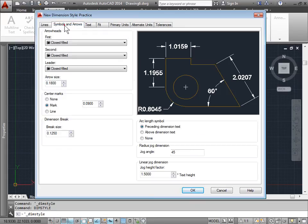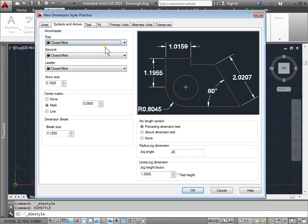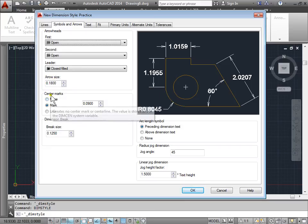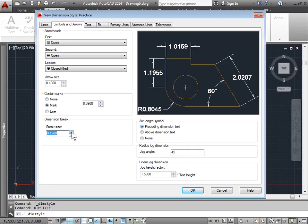We can adjust the symbols and arrows — there are many choices to choose from. We can put closed filled, we can put open, and you can see right here in the preview. We can change the arrow size and the type of marks placed in the center. We can change it to none, or even add a large line that crosses between. We can change the size of the dimension breaks — we saw this when we were breaking dimensions and set it to auto. There are also options for linear jog lines and jog dimensions.